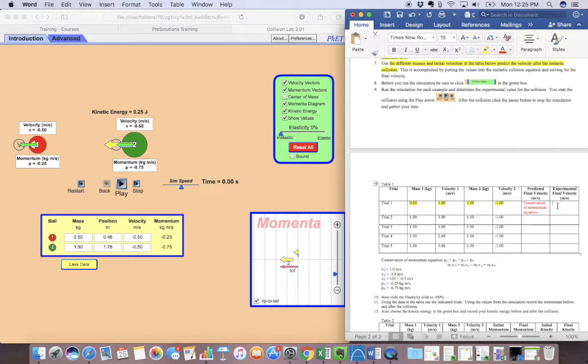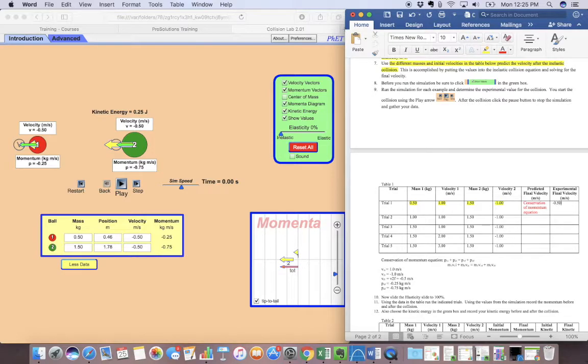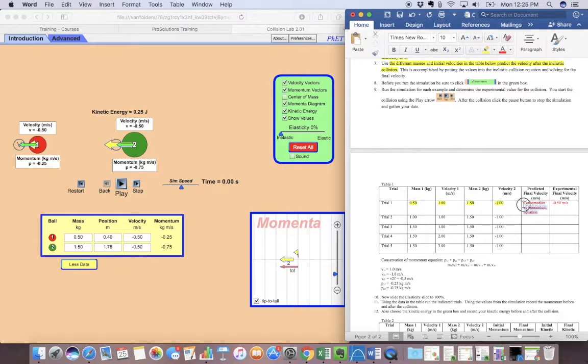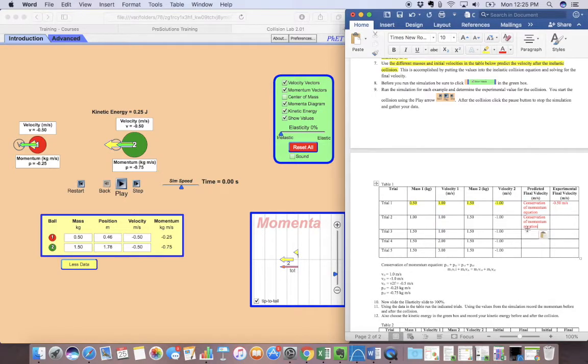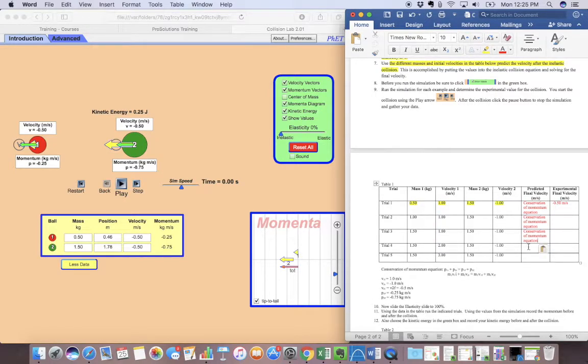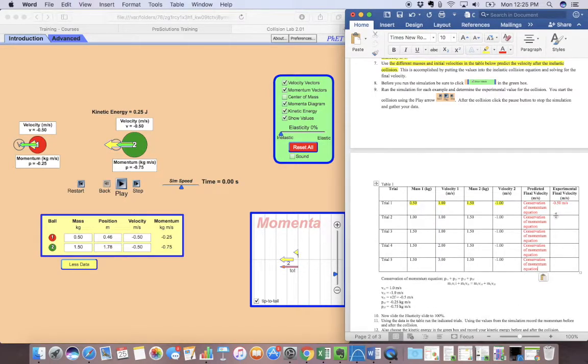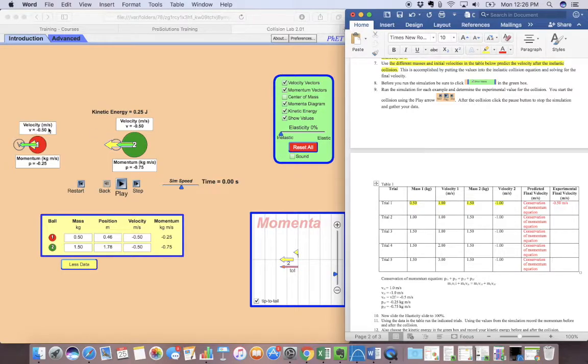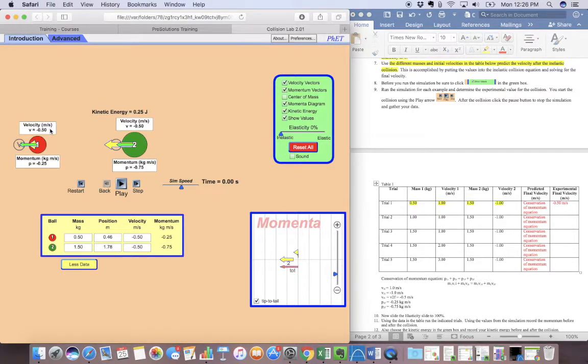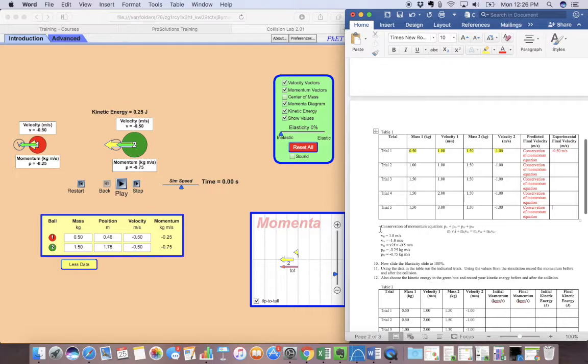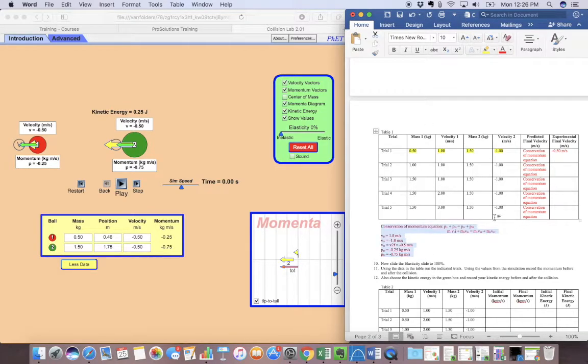And our experimental final velocity, we can just write that, which we just copied down. We can just write that there in that part of the data table. And then you can do that for the rest. So for all of these, you're going to use that conservation momentum equation. And then for this, you're just going to copy whatever it has right here in the lab.